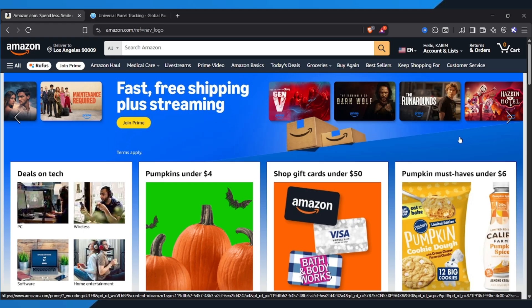First, open your web browser and go to Amazon.com. Now log in to your Amazon account.